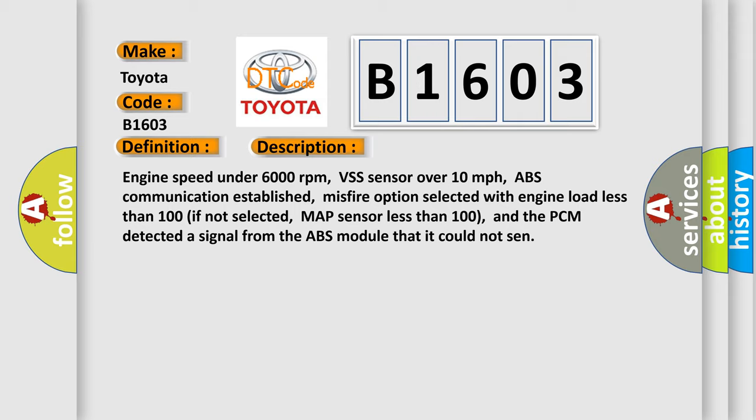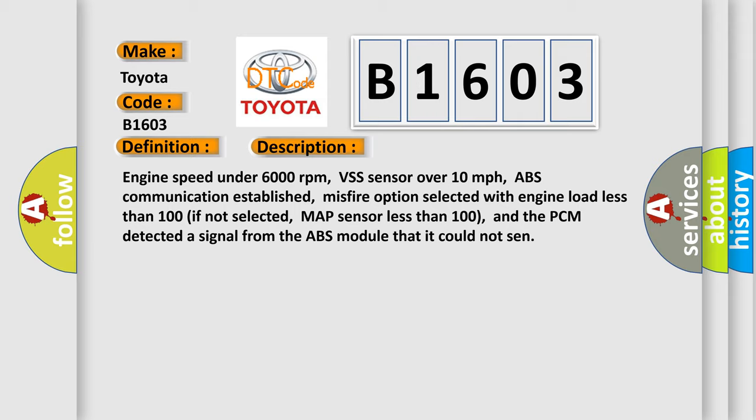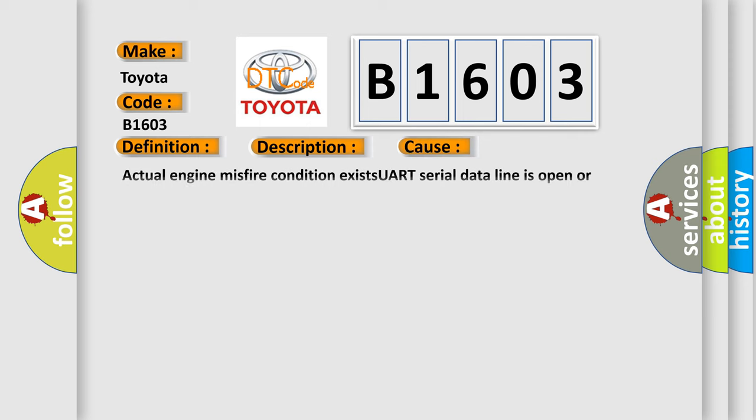This diagnostic error occurs most often in these cases: Actual engine misfire condition exists, UART serial data line is open or shorted to ground between the ABS controller, the IPC and the PCM ABS controller, or the PCM has failed.